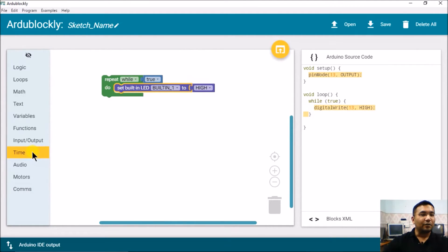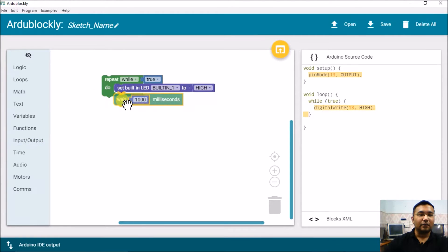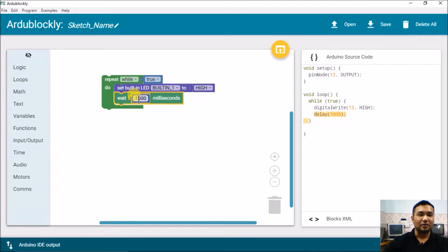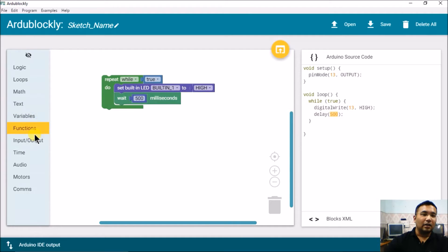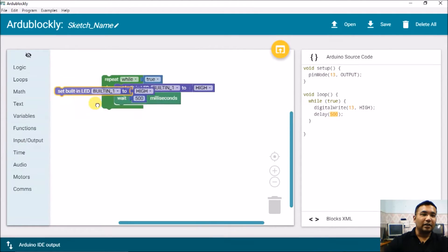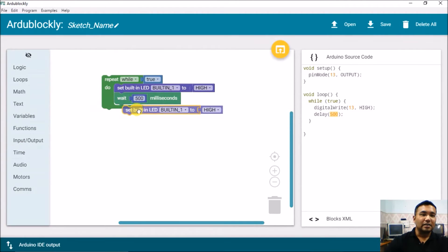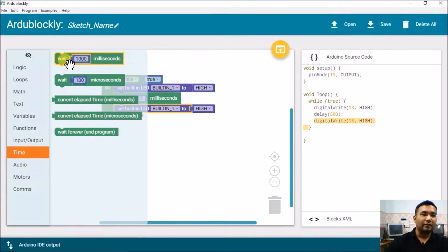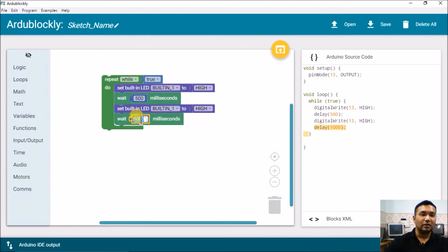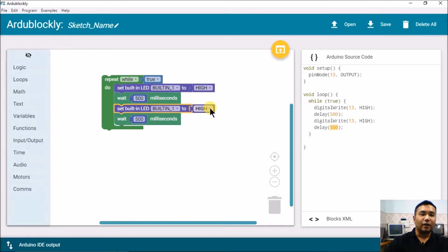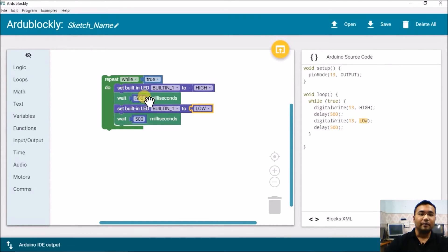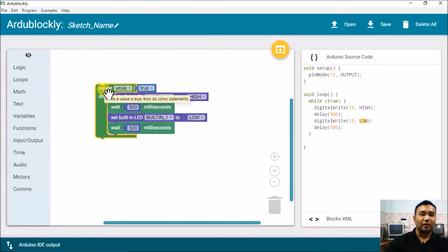Then from the time I will take a delay routine of 500 milliseconds. By default it's 1000 milliseconds, I'll make it 500. Again going into input output I will take set built-in LED set to high, and from time I will take this wait 1000 milliseconds. Instead of 1000 I'll keep it 500, but here I will make the set built-in LED instead of high to low.